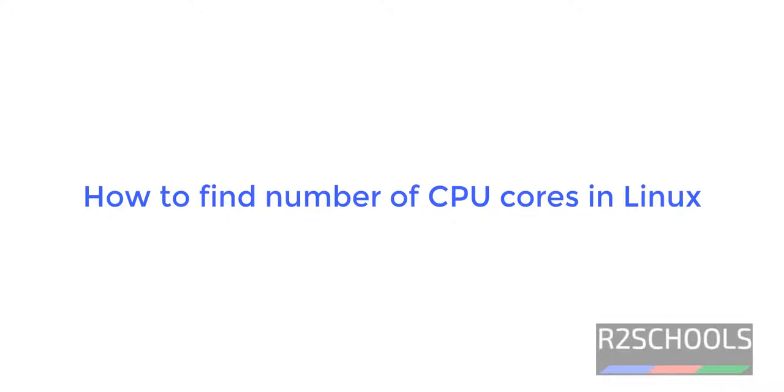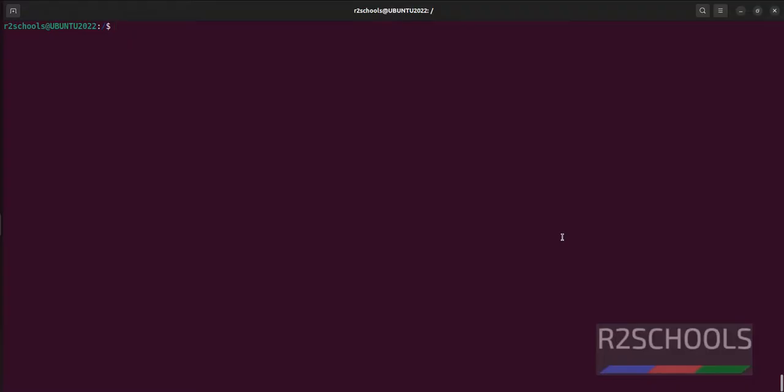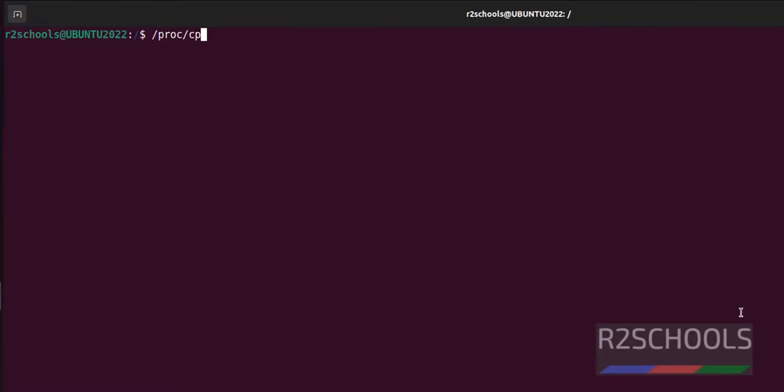Hello guys, in this video we will see how to find the number of CPU cores on Linux operating systems. In Linux we have different methods. CPU information is stored in /proc/cpuinfo. The first